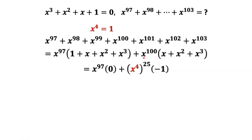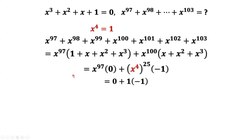We can rewrite x to the power of 100 as x to the power of 4, then to the power of 25, since 4 times 25 equals 100. Why are we doing this? Because x to the power of 4 equals 1. We can replace x to the power of 4 by 1. The first part is x to the power of 97 times 0, which is 0. X to the power of 4 is 1, then to the power of 25 is also 1, times negative 1. The final answer is negative 1.